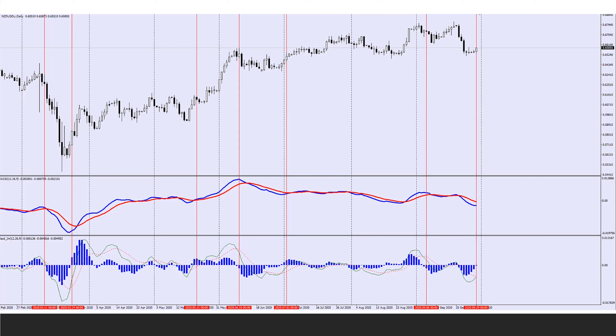So that's the MACD indicator. The next step we'll have is the stochastics.